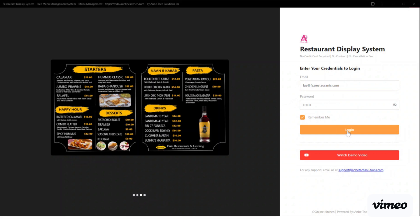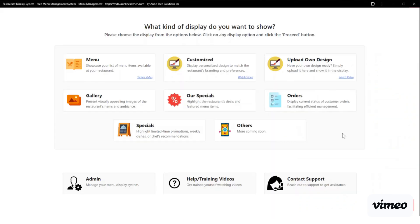Log into the system. In the dashboard you can see many different options. Our focus is for image gallery, so we are going to focus on showcasing your image galleries.